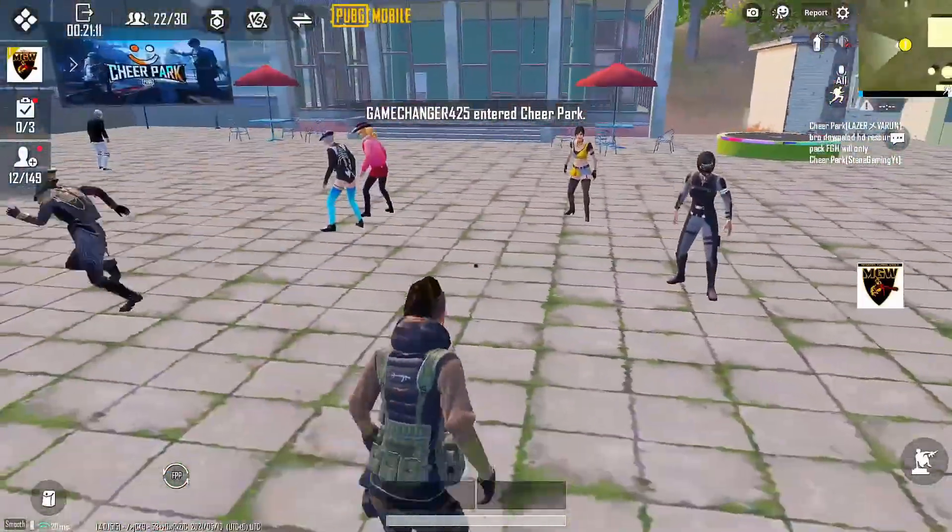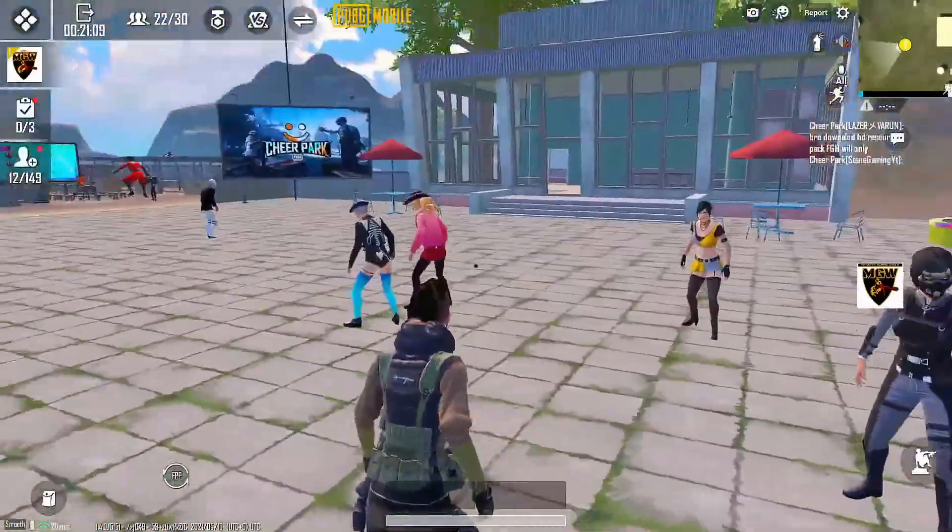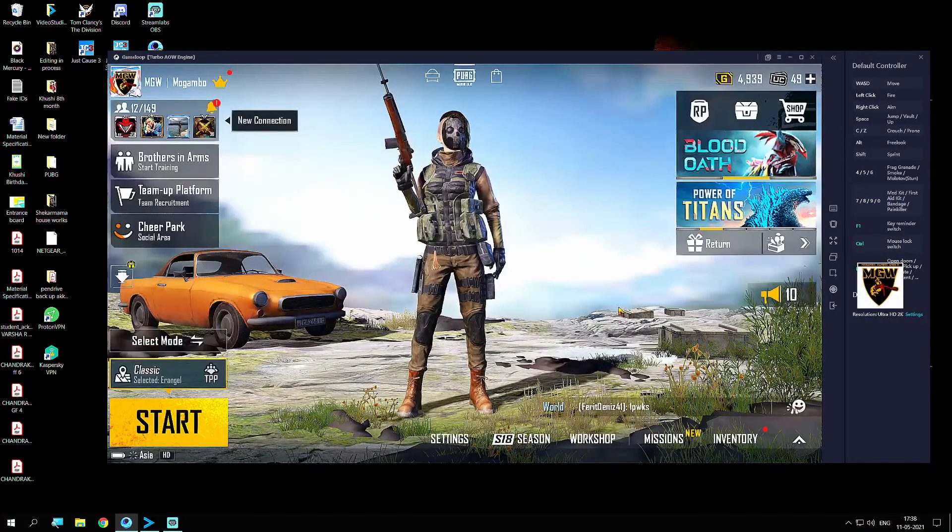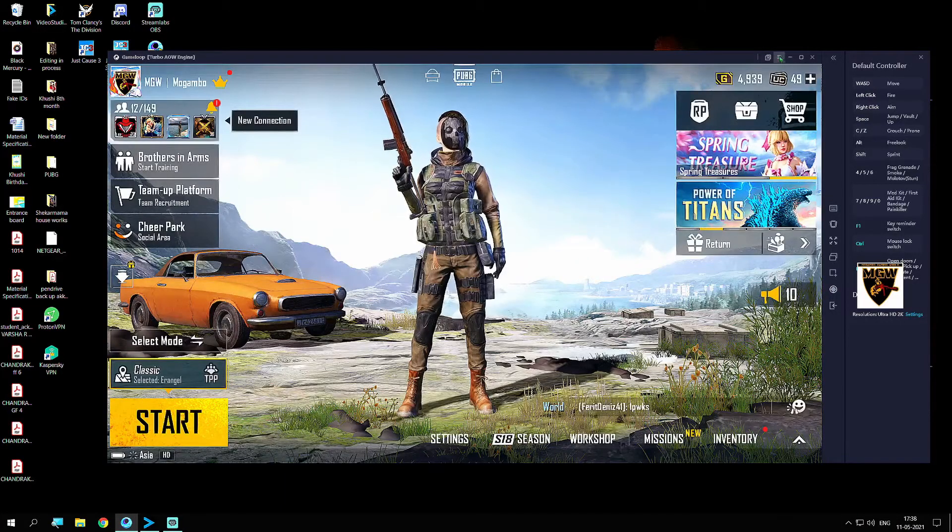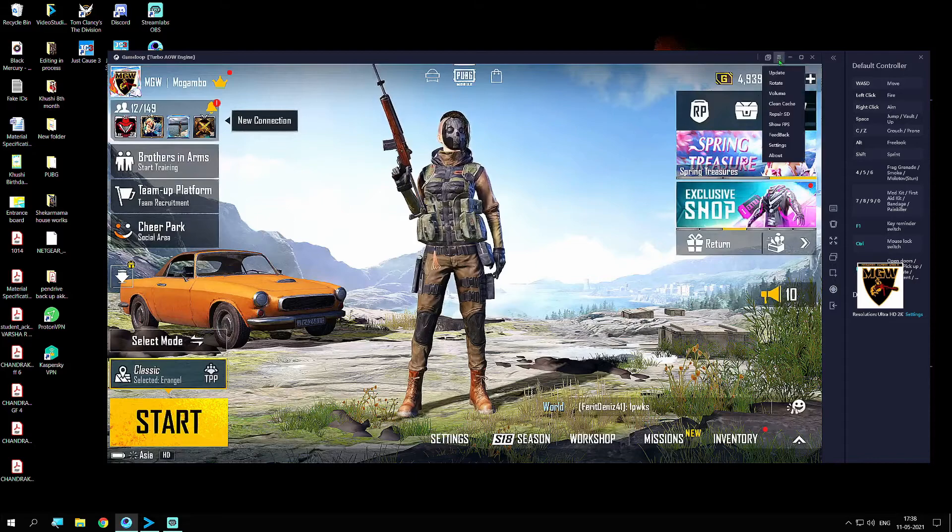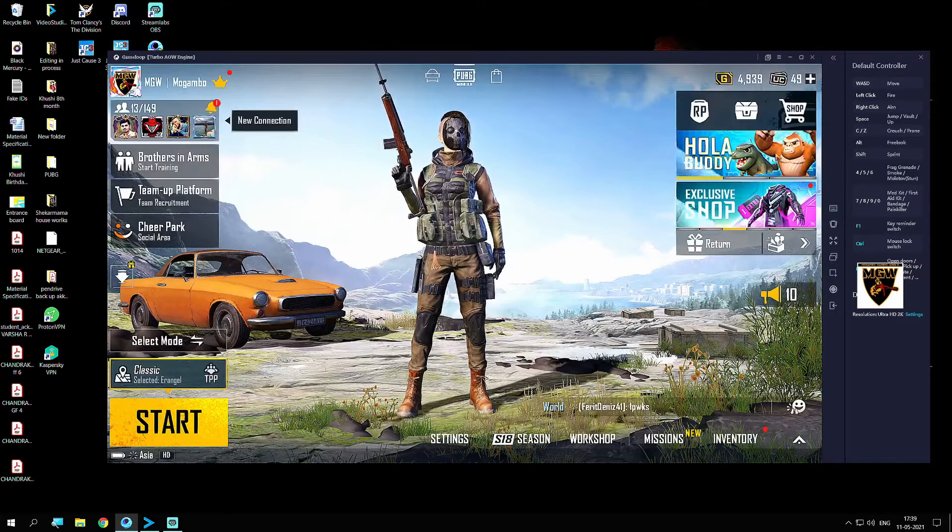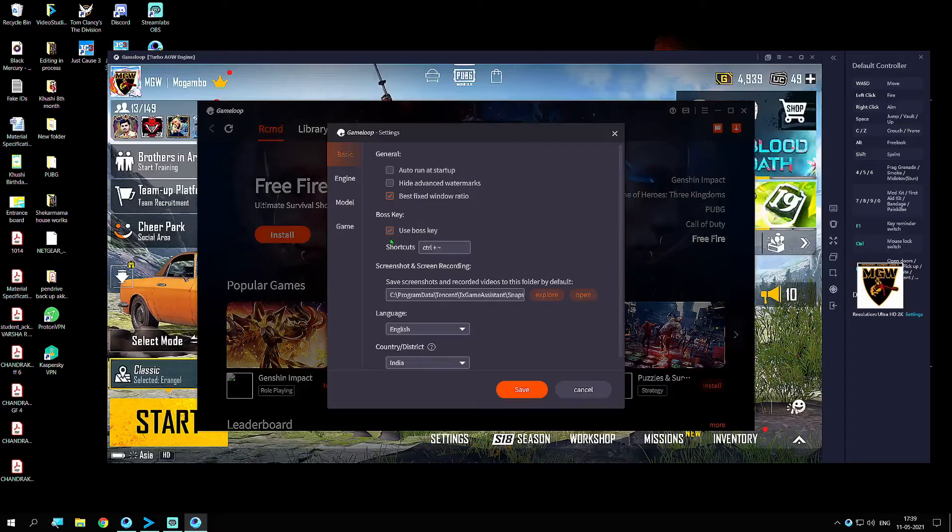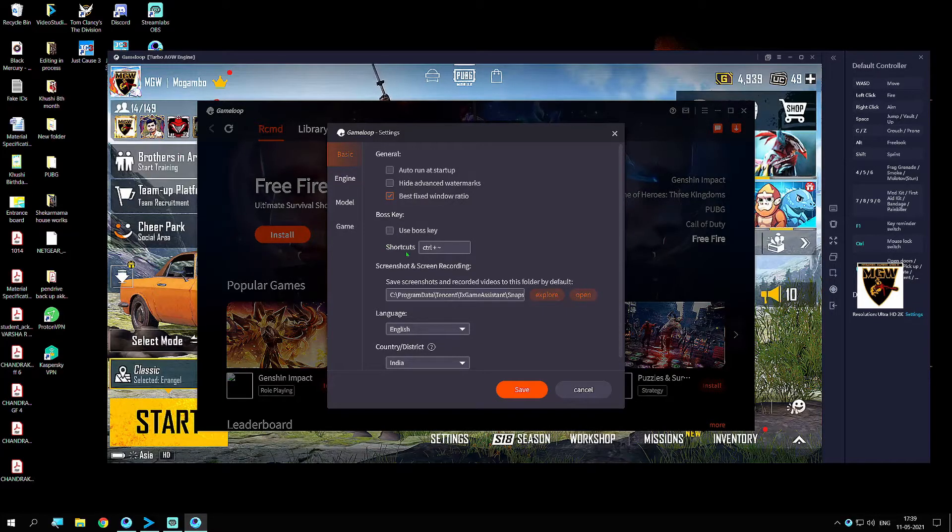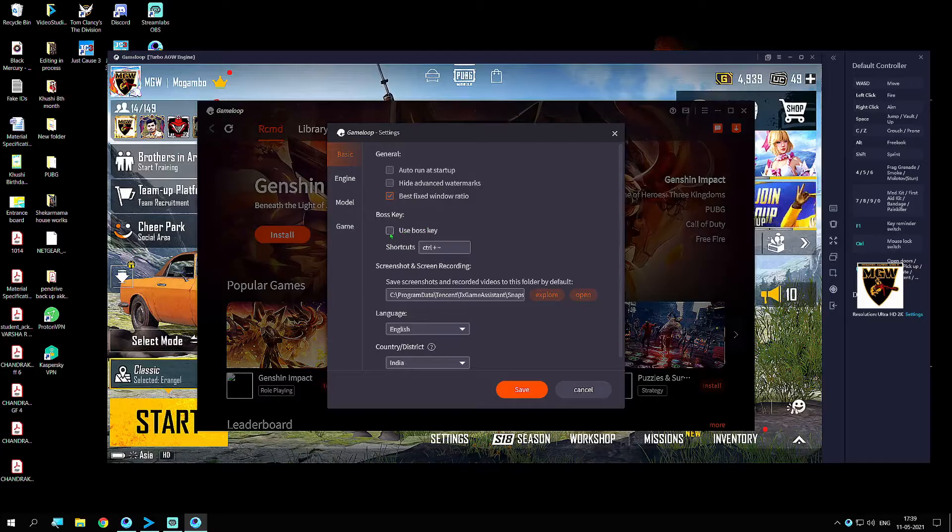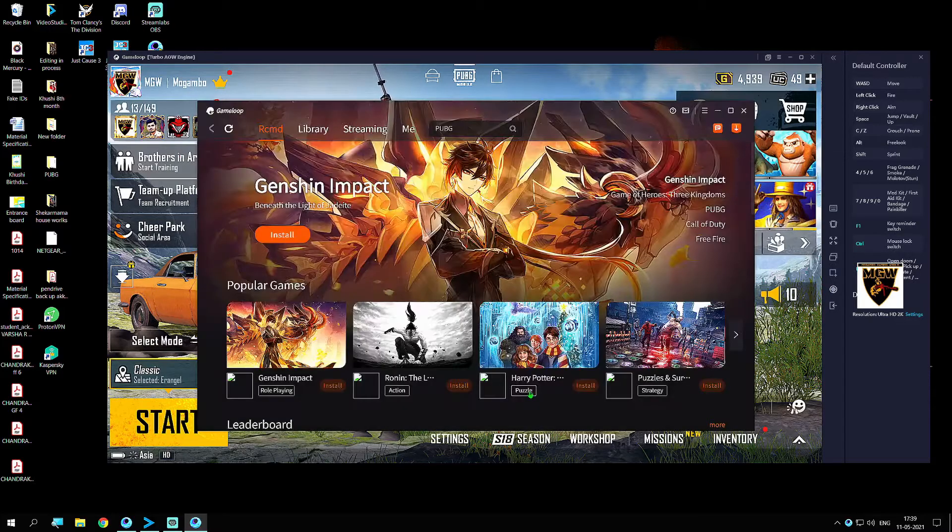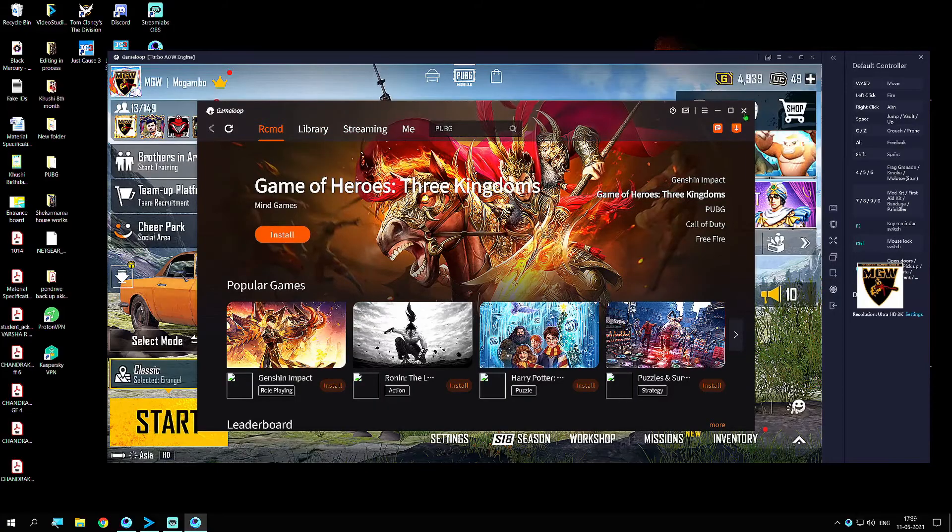Everything is working fine. The first thing you need to do is go to these three dots, click on it, and go to your settings. Once you're on the settings page, make sure this Boss Key is tick marked. It's usually unticked like this. Make sure it's tick marked, then click on Save.